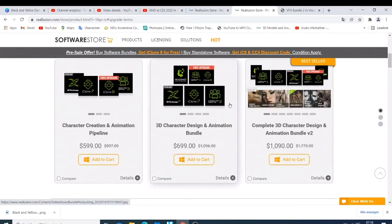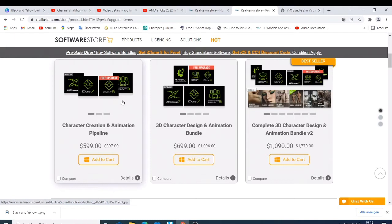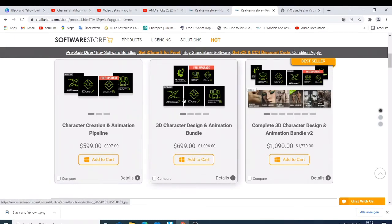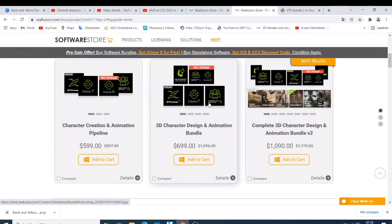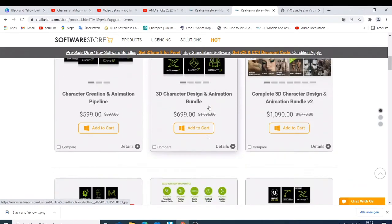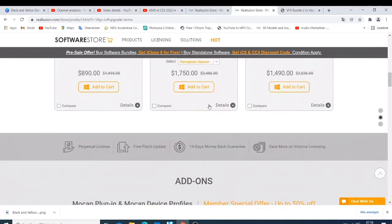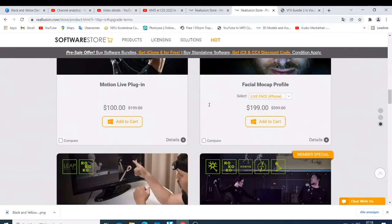You'll be able to upgrade to iClone 8, and if you buy this bundle which I mentioned, you'll be able to upgrade to both Character Creator 4 and iClone 8. So this offer, I think right now, is only limited for those people who are going to make this purchase from January, from the first of January 2022.